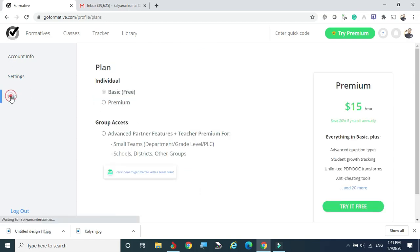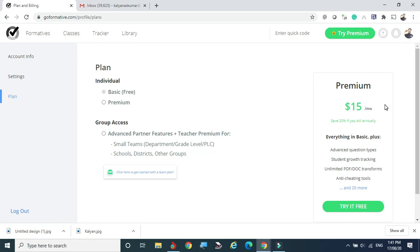The majority of settings are available only for premium users. You can see what plan you are on — basic or premium. You can shift from basic to premium to get more advantages. Premium users pay $15 per month, and if you go for a yearly basis some discounts are given.